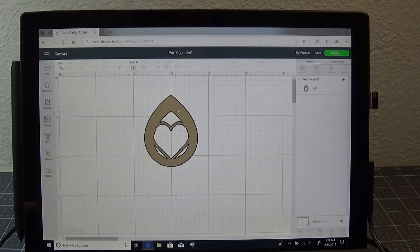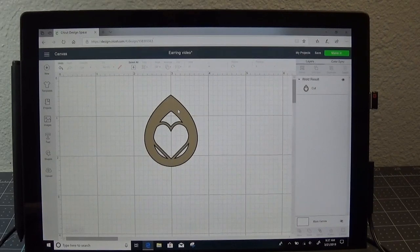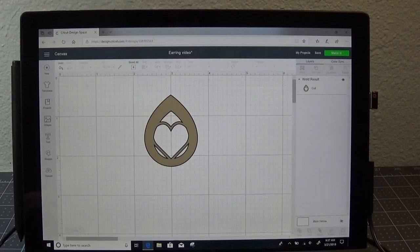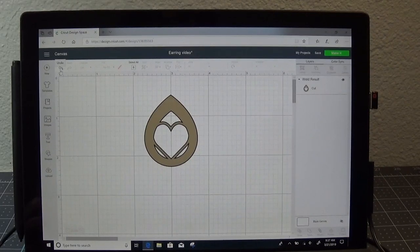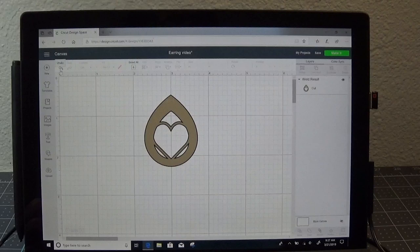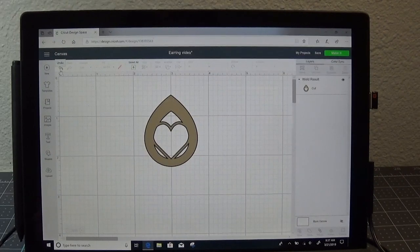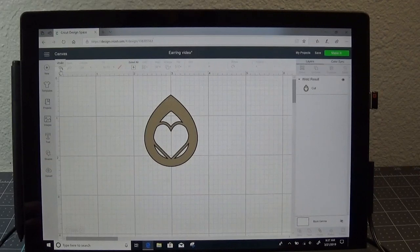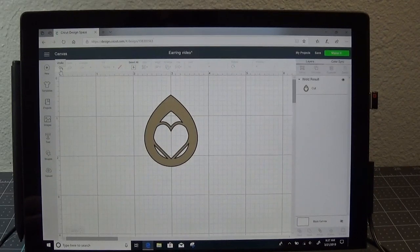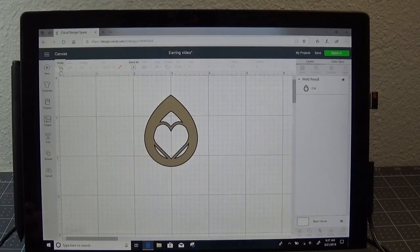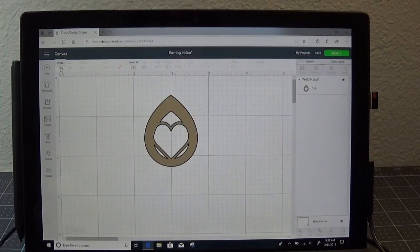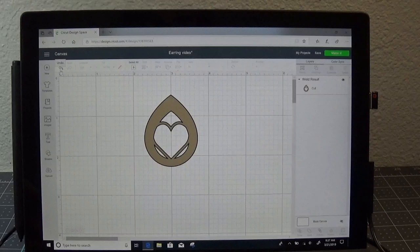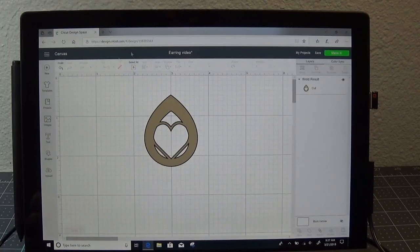So I would want to then save this. Here's the trick with Weld. You can only undo Weld if you haven't saved your design. As soon as you save it, the ability to undo it has gone away. So make sure that you are happy with the way it looks before you save. The downside to that is if something happens, you lose your internet connection and you haven't saved it, then you've lost all your work. So, just something to consider.